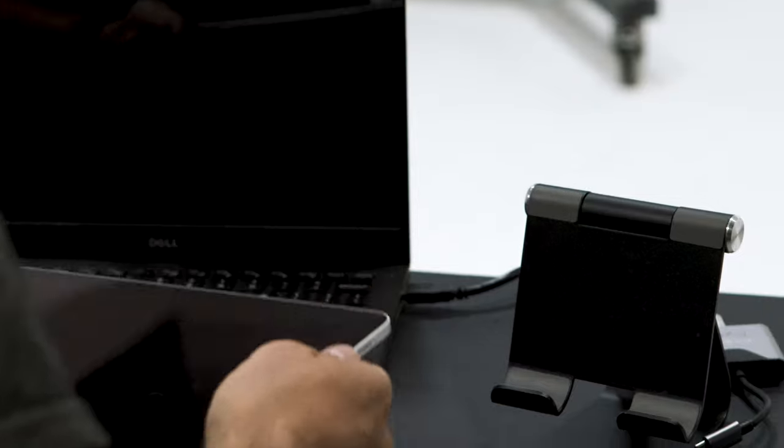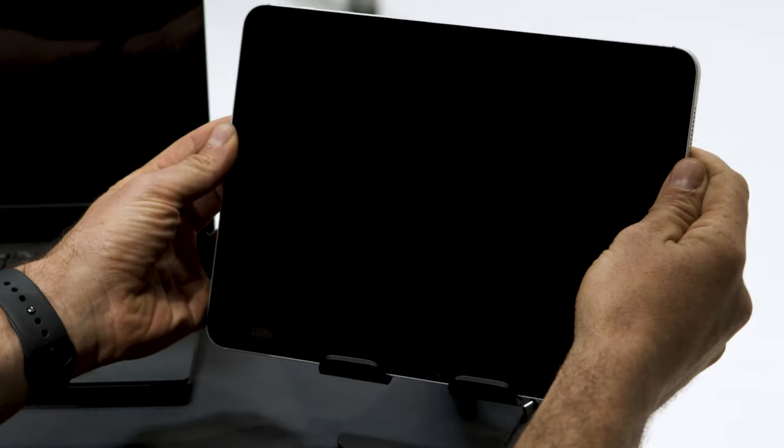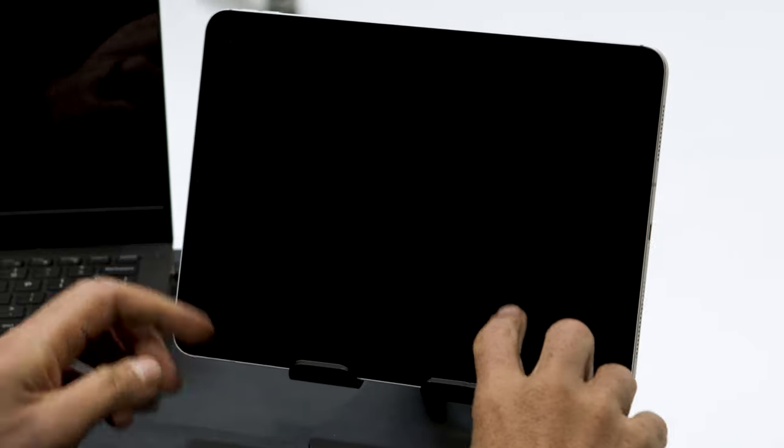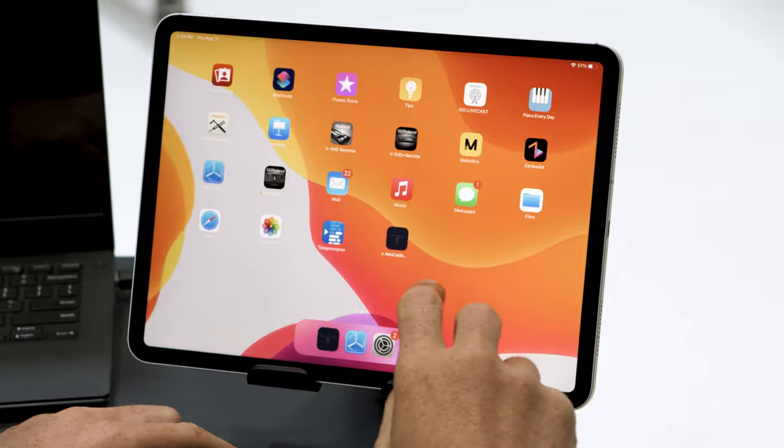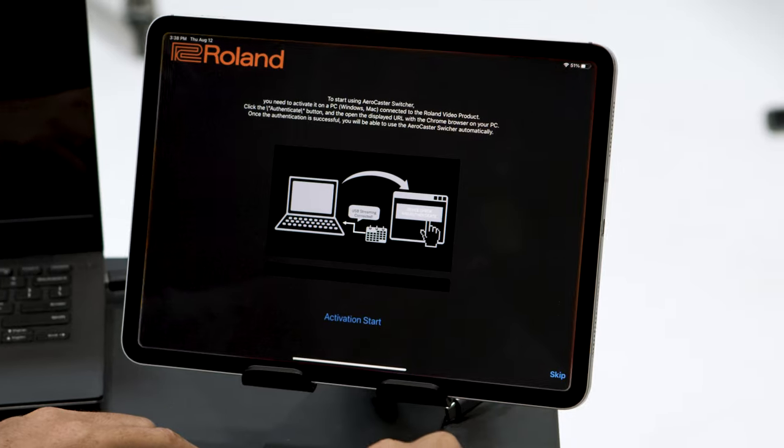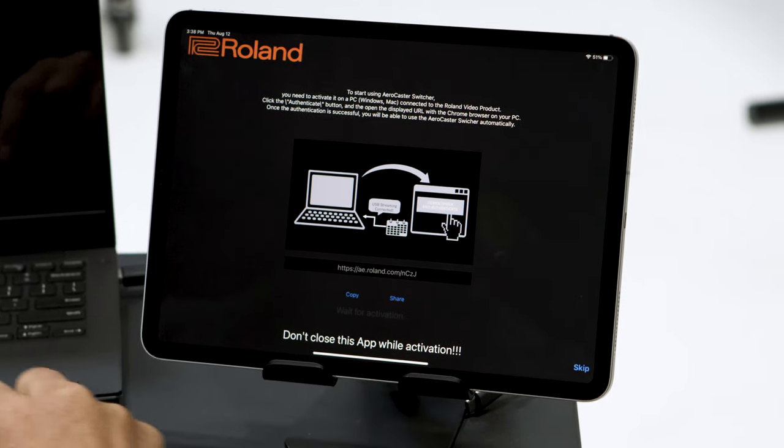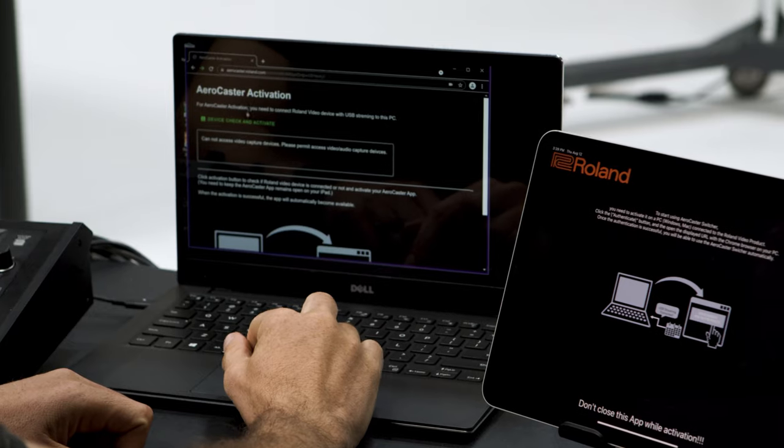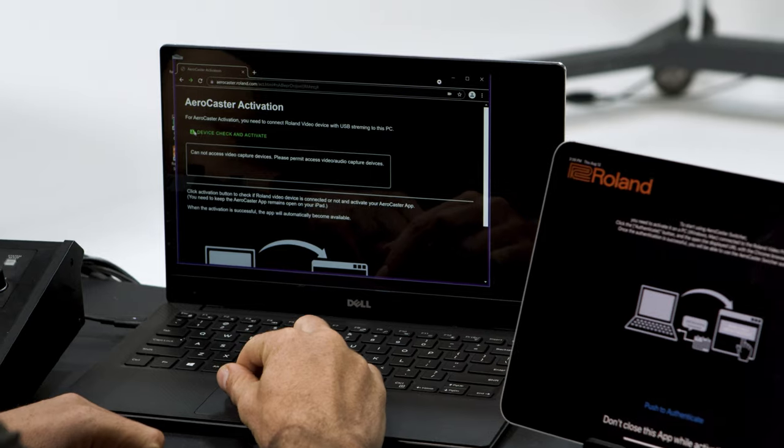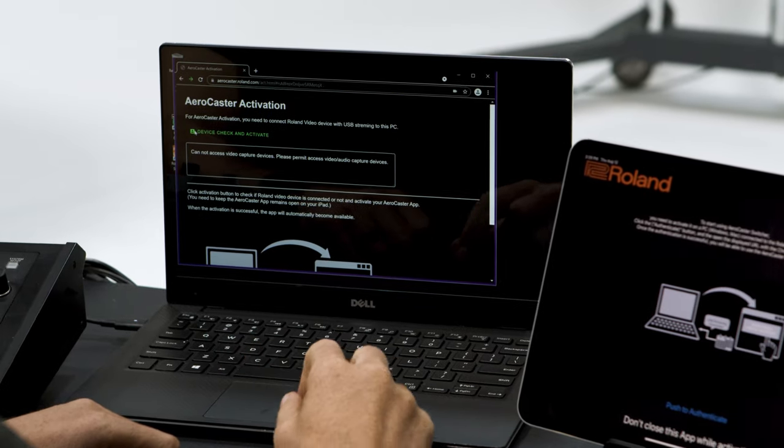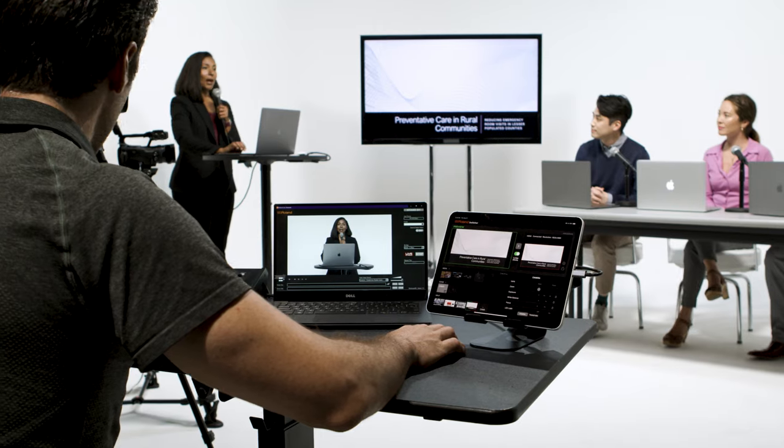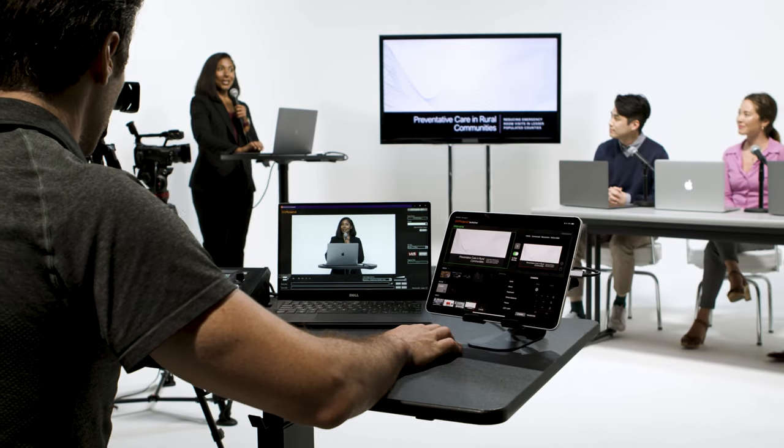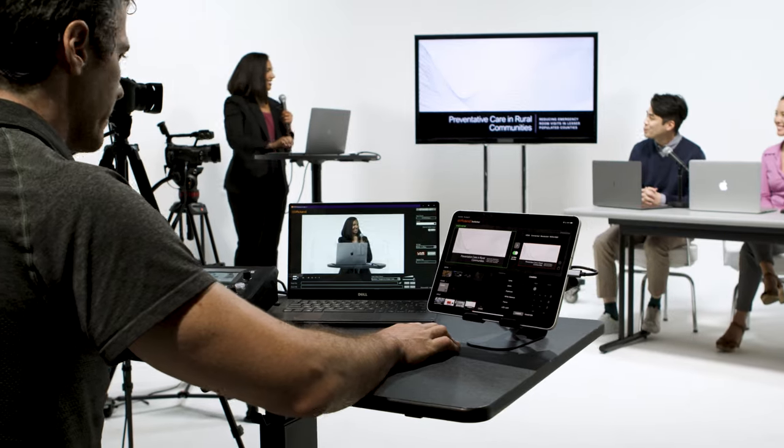When you open the AeroCaster Switcher app for the first time, you'll receive an activation prompt. Press start the activation to reveal a URL. Input this into your computer's Chrome browser. Connect your supported Roland product to your computer and follow the on-screen instructions.